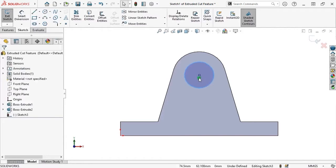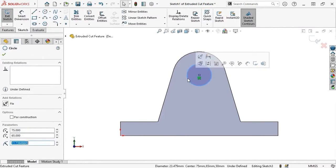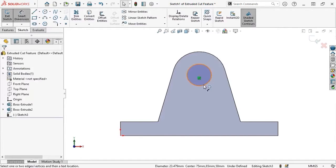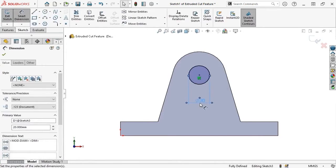I'll press the Escape key to get to the selection arrow, and when I move the circle to check its degrees of freedom, its center is fixed and the circle only changes in size, meaning I need to specify the diameter with a dimension. I'll launch the Dimension tool from the shortcut toolbar, click on the circle, and place the diameter dimension in the graphics area. I'll type in 20mm and press Enter to accept the value and close the dialog box. Now that the sketch is fully defined, I can continue on with making the Extruded Cut.